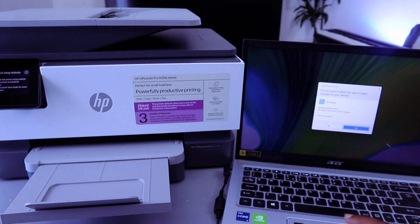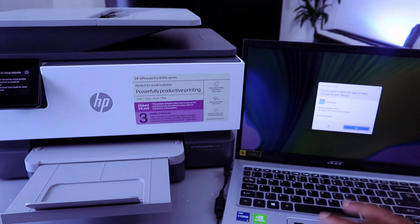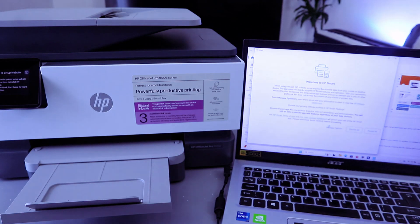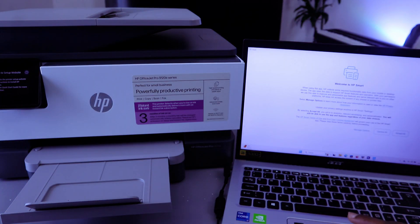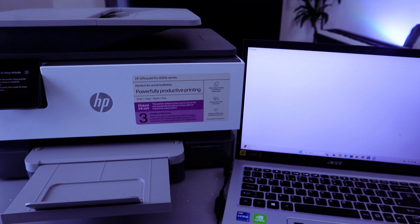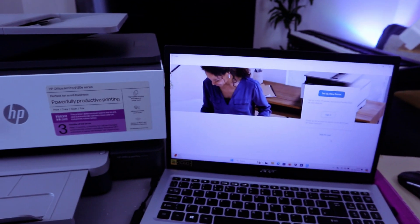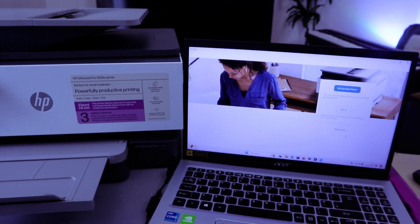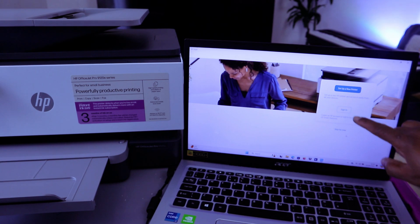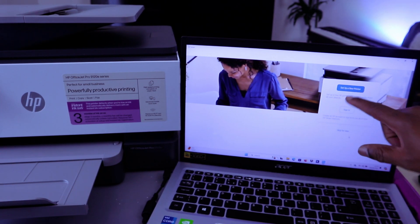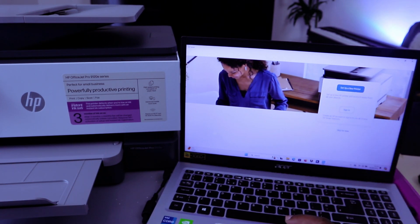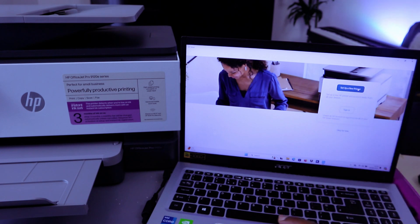Do you want to allow this app? Select Yes. Welcome to HP Smart - accept all. From this HP Smart app, you can select Sign In to create an HP account or Set Up a New Printer. So select Set Up a New Printer.